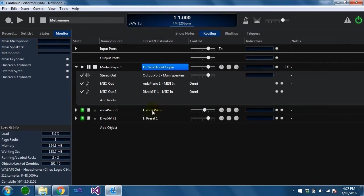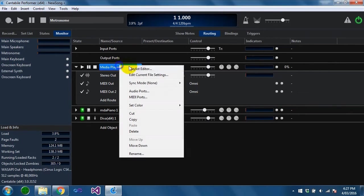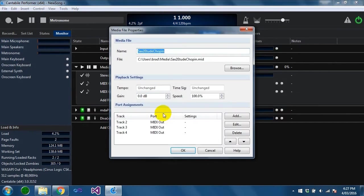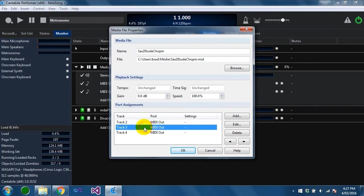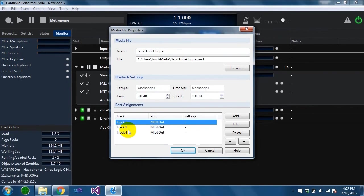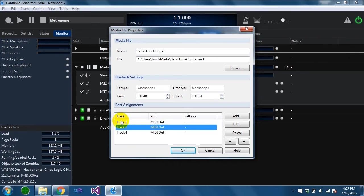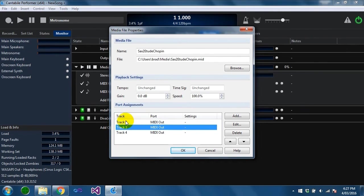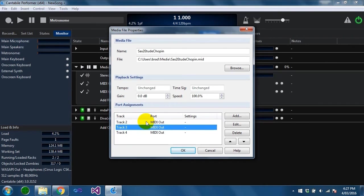If I load this file and then right click edit current file settings you can see here that tracks 2, 3 and 4 are all mapped to the midi out. The reason there's no track 1 is it doesn't show tracks that don't have any significant midi events and that's probably a meta track with track name information.